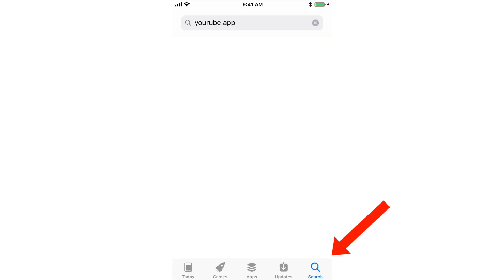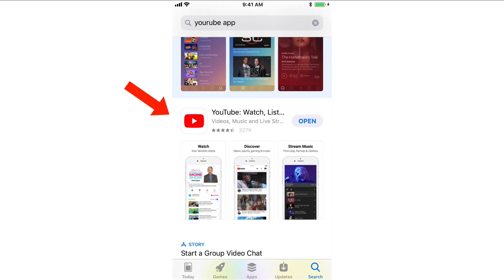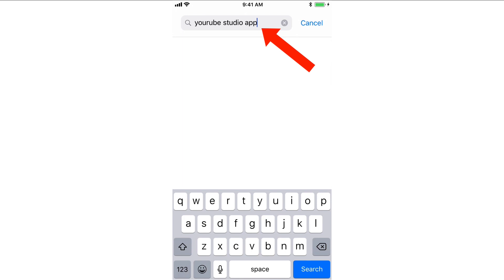Just click on the app store, tap search, enter YouTube app, tap search, and here you've got the YouTube app. Do the same for the YouTube Studio app — enter YouTube Studio app and tap search.